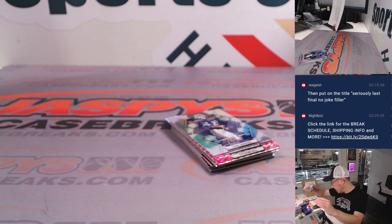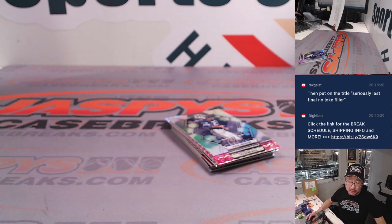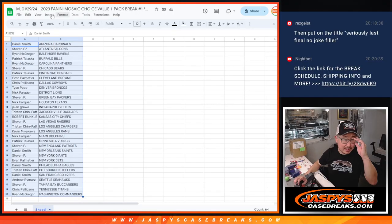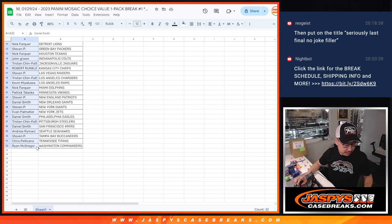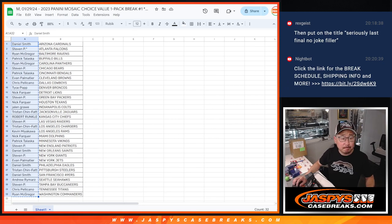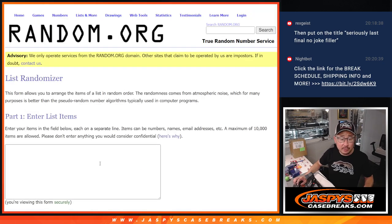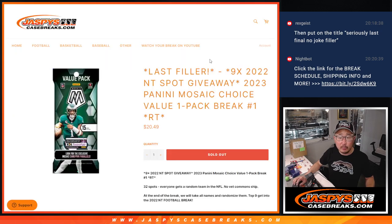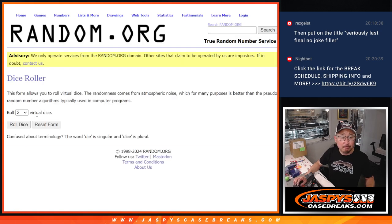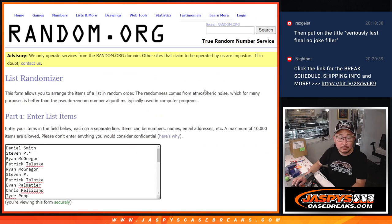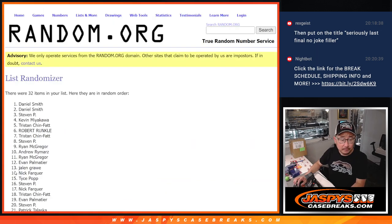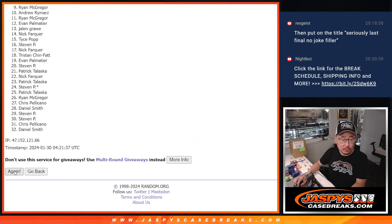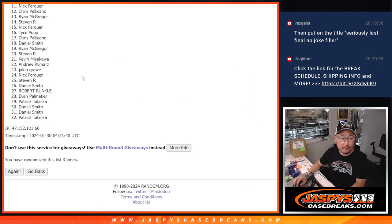All right. Now let's see who's going to get those NT spots. Let's gather everybody's names here. New dice, new list. And it'll be the top nine after three. Good luck. One, two, and three.